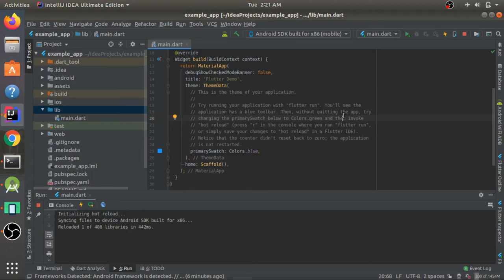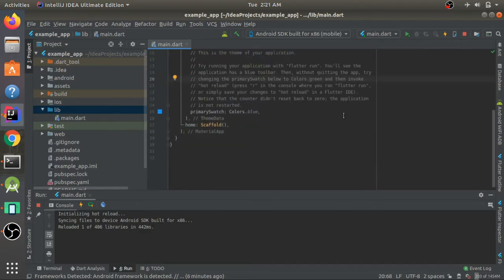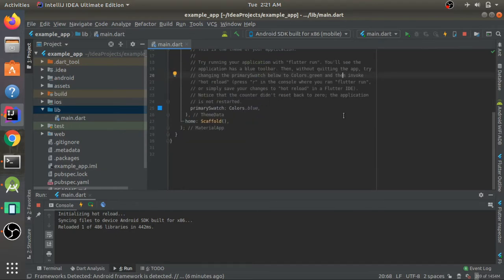Hello everyone and welcome to my channel. Today I'll be showing you a few of the basic things we can do in Flutter, such as a floating action button, how you can use a drawer, display items using list tiles in a list view, and also how you can use images in Flutter.